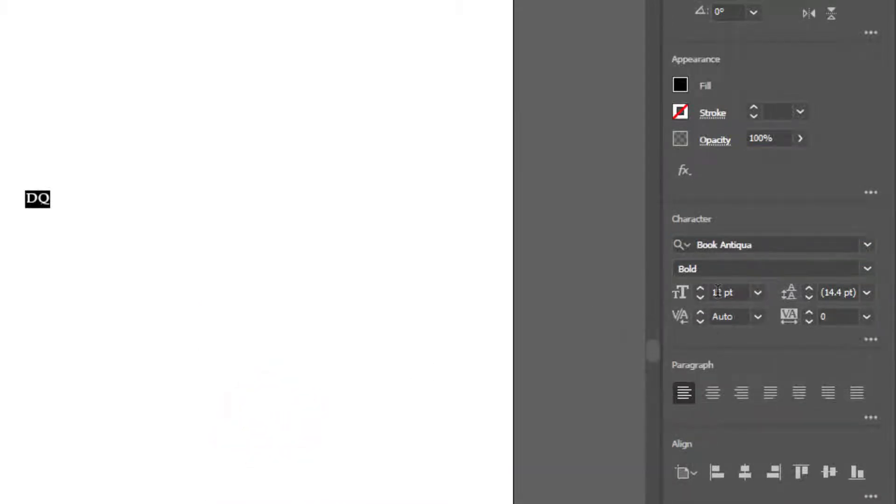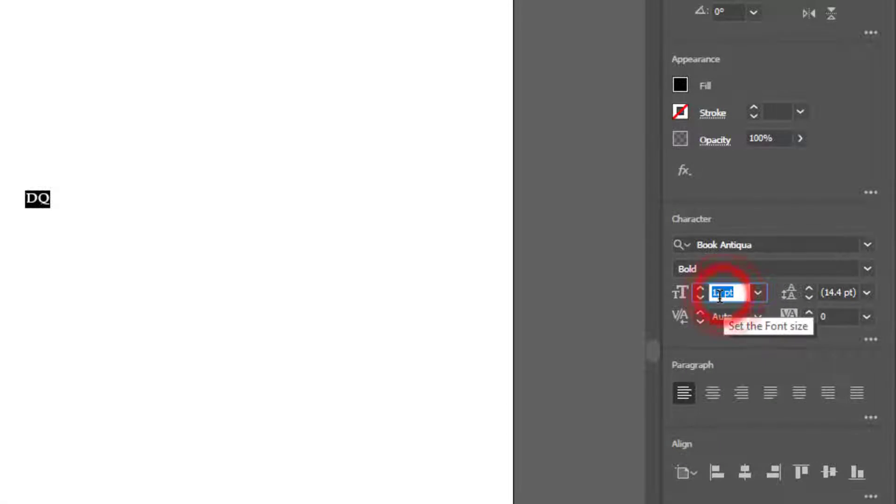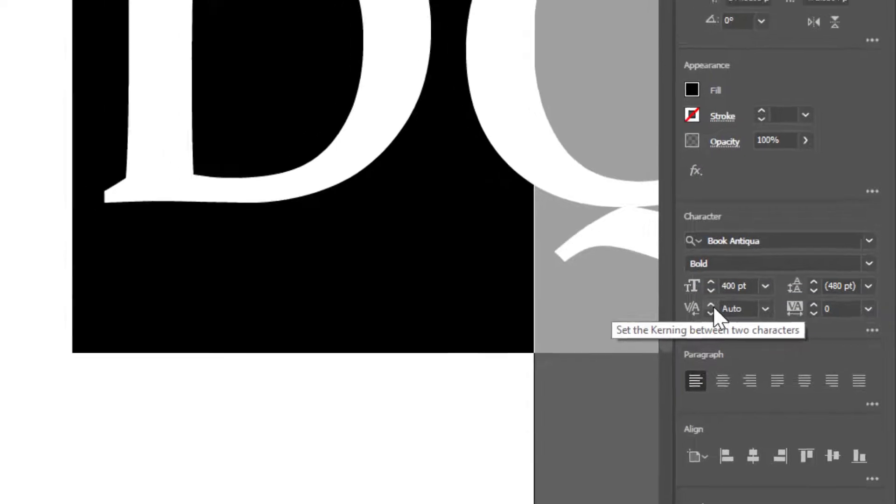Now the font size I'm going to select is size 400. Your size might be different depending on what font you choose.